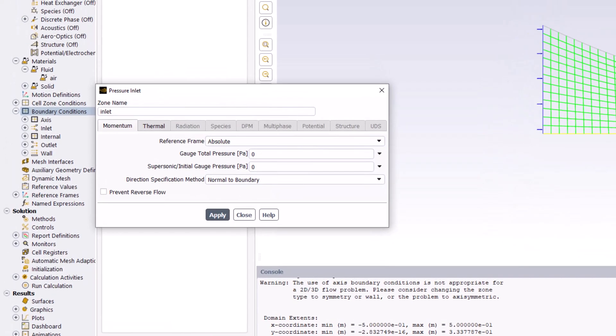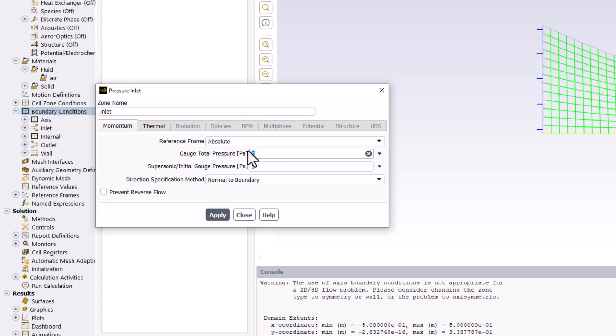In the popup window, we can enter the provided flow properties. Set the Gauge Total Pressure to 101,325 Pa.